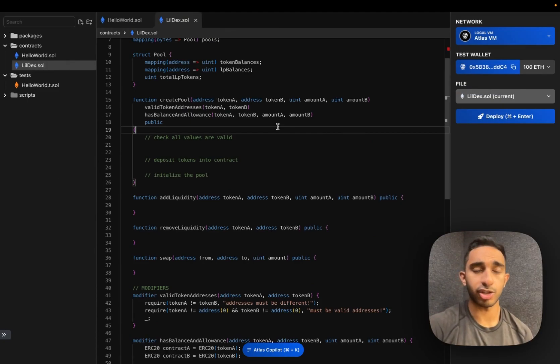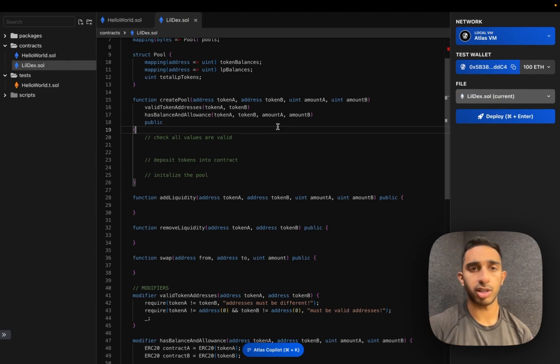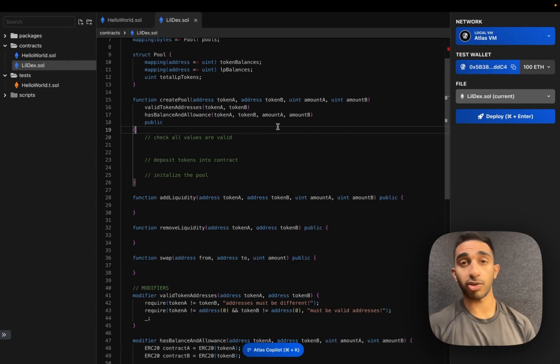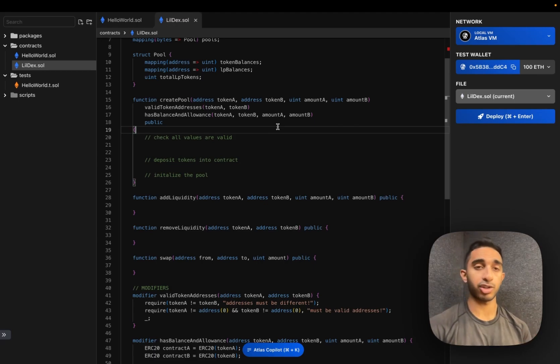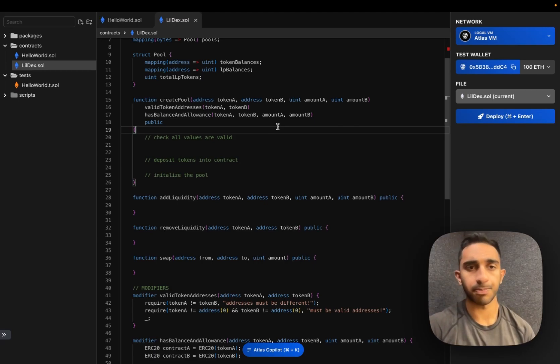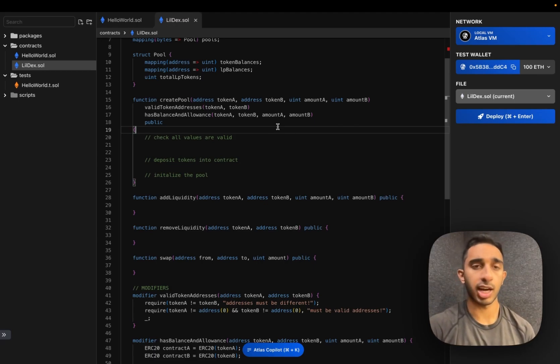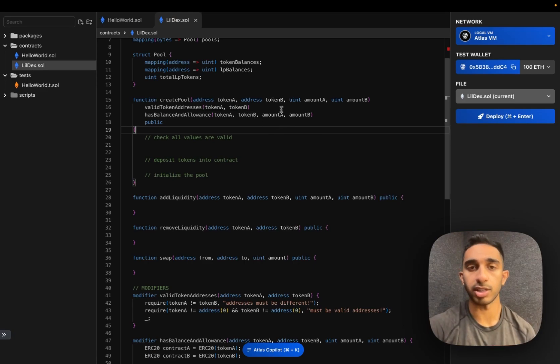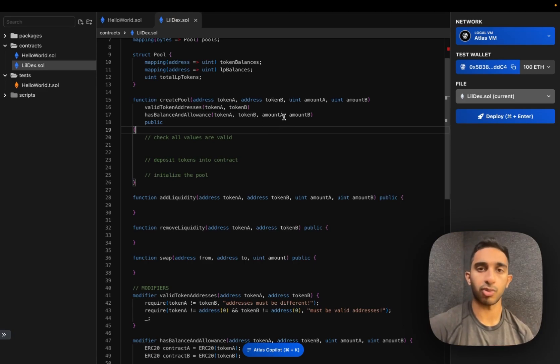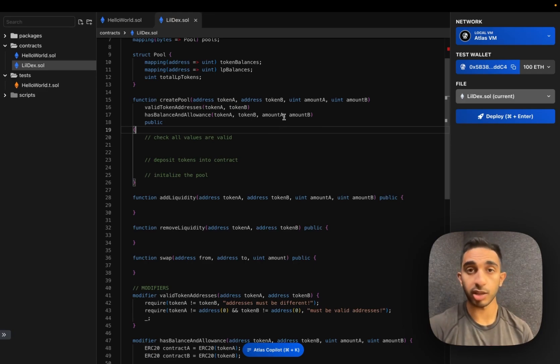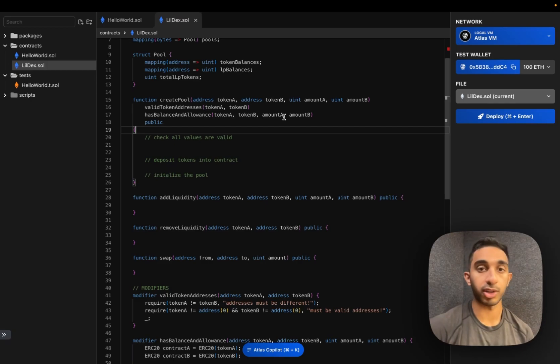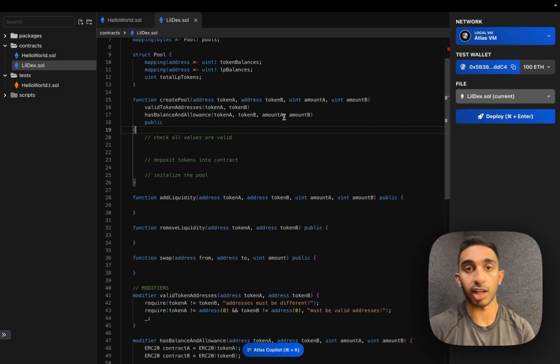Now that we've added some basic checks, it's time to actually create the pool. But before we can create the pool, we need to make sure that the pool doesn't already exist yet. So let's add a helper function that gets the pool with its associated token addresses, and we can check whether it's a null address and we can create the pool, or if there already is values here.